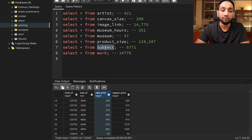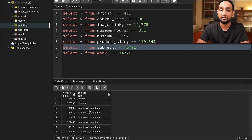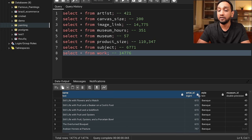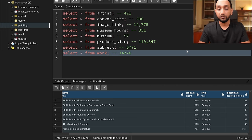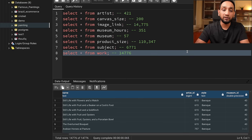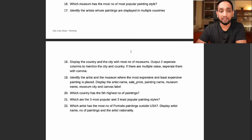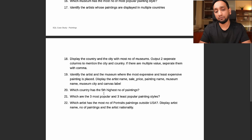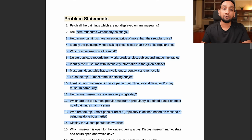Then we have a subject table — it basically tells for each painting, what is this painting about: horses, marine art, etc. Then there is the last table, which is work. It has information about the painting: what is the name of the painting, the artist who drew it, what style it belongs to, and in which museum it is displayed. This is everything about the dataset we have. Once you understand this data, you are ready to solve some problems. I have come up with around 22 different problems — some basic, some intermediate level — that I would like to answer.